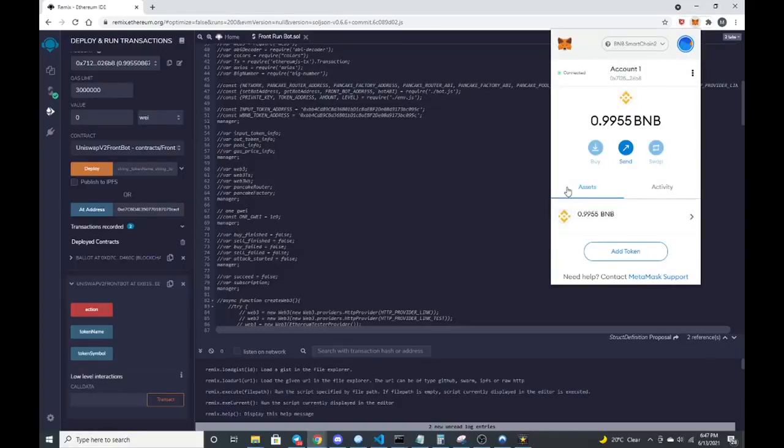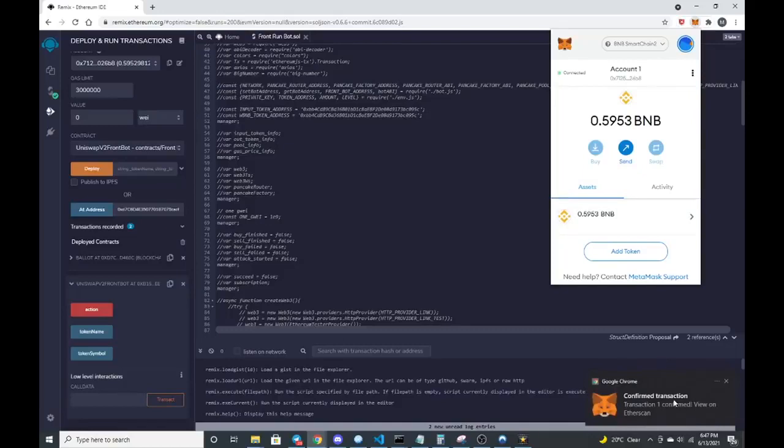Let's give it a moment. There we go. The transaction is confirmed. So it was sent to the contract.